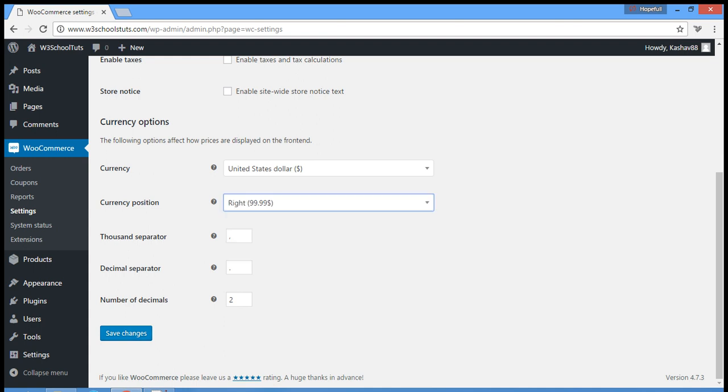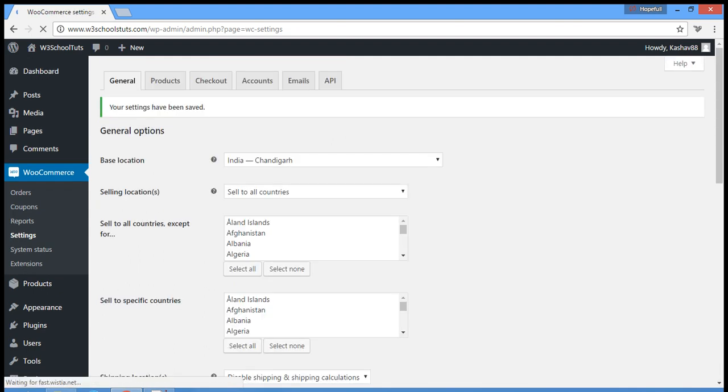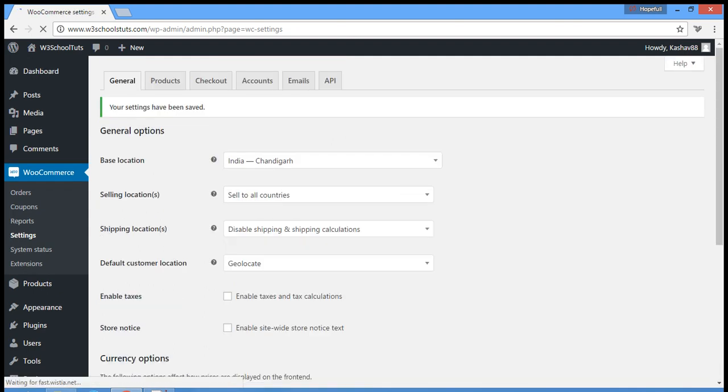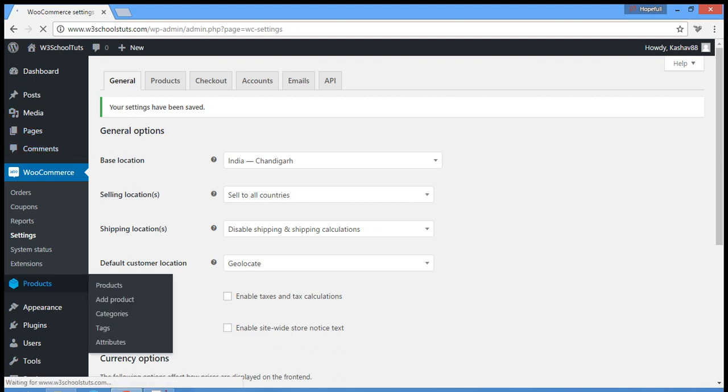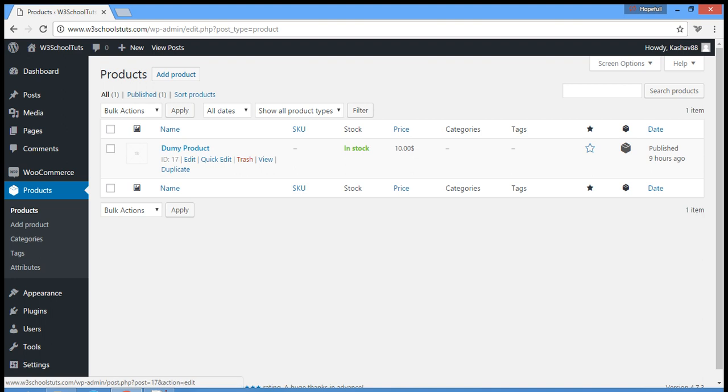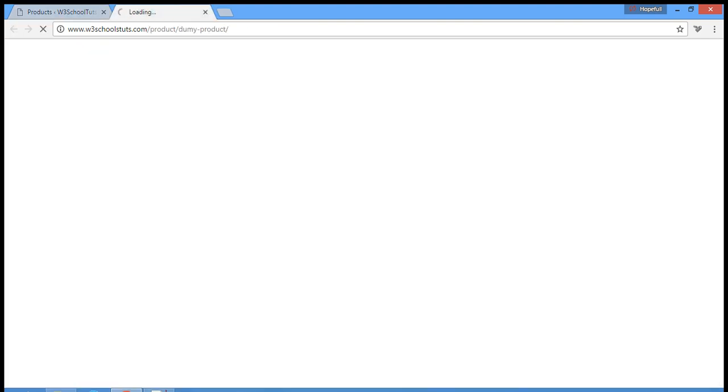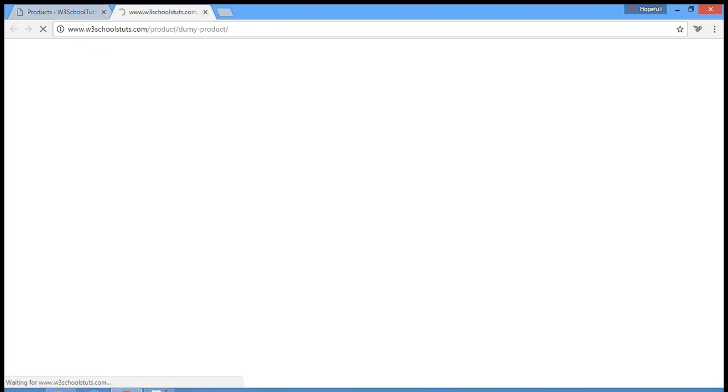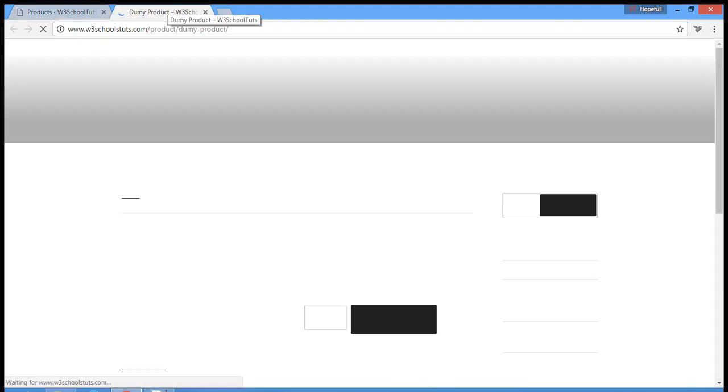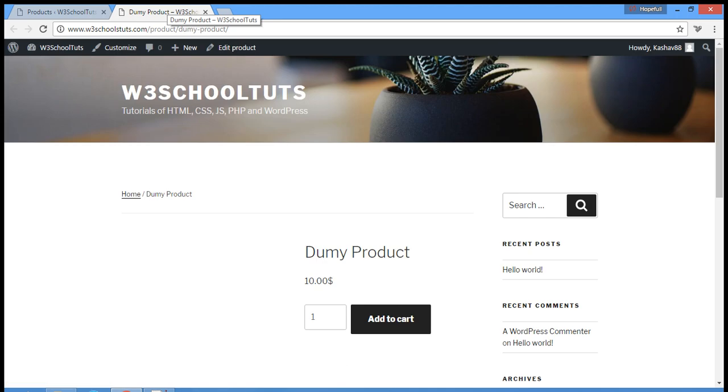Then save it. And then we go to our products page and then we see the product from the front end. So you can see here, now we'll test it in real time.